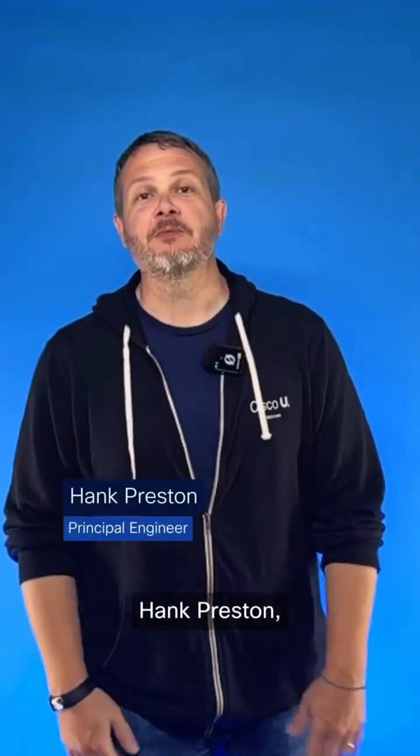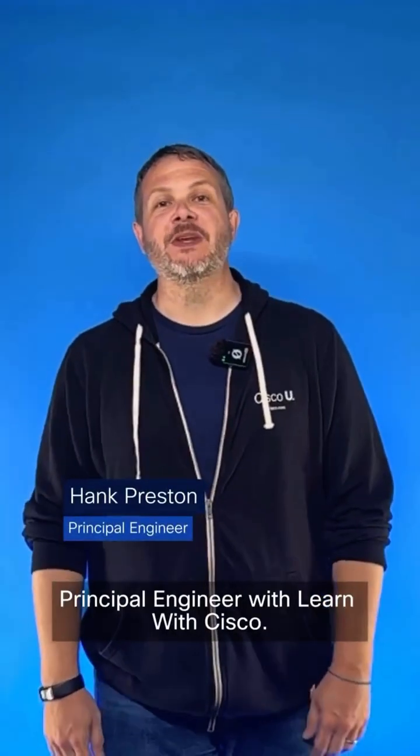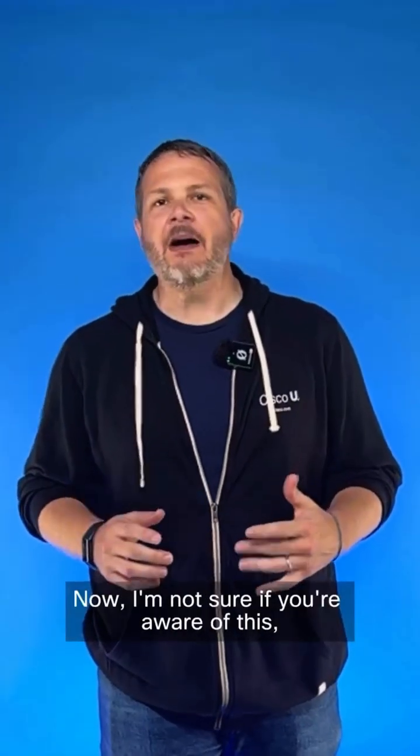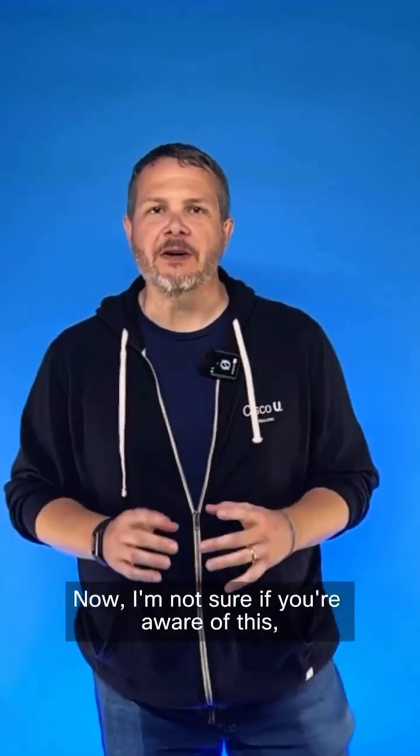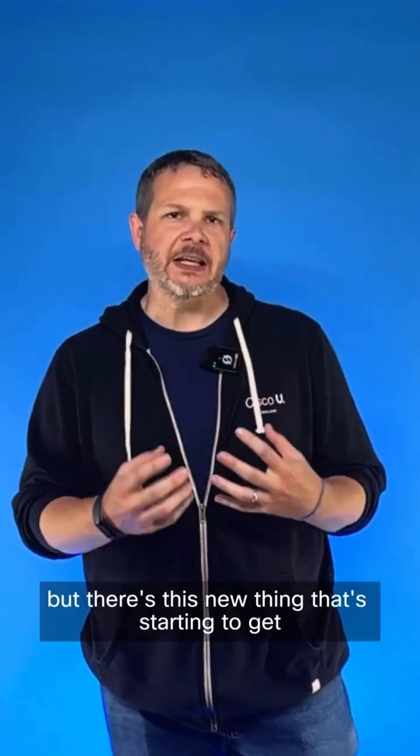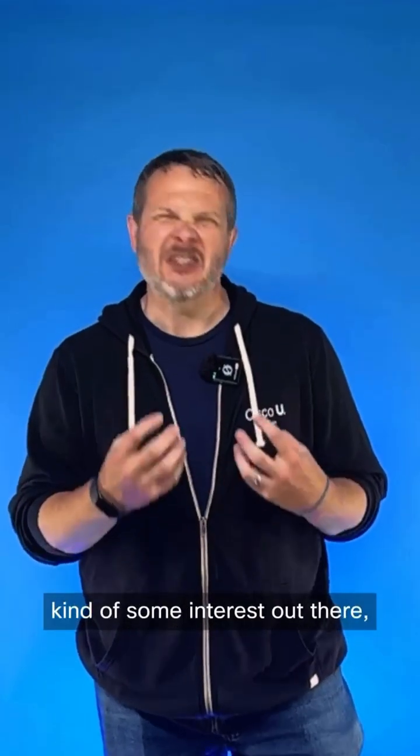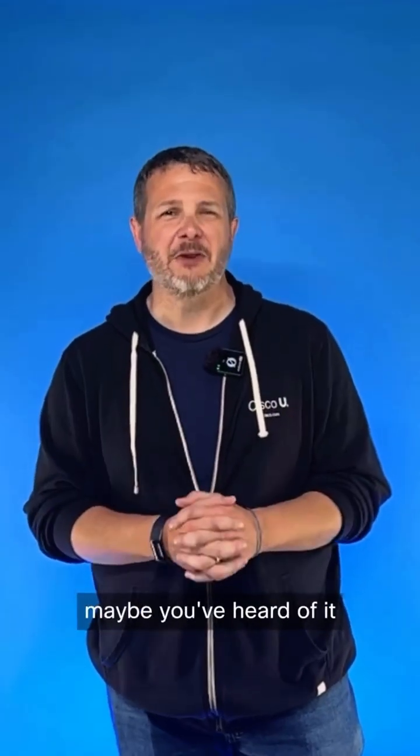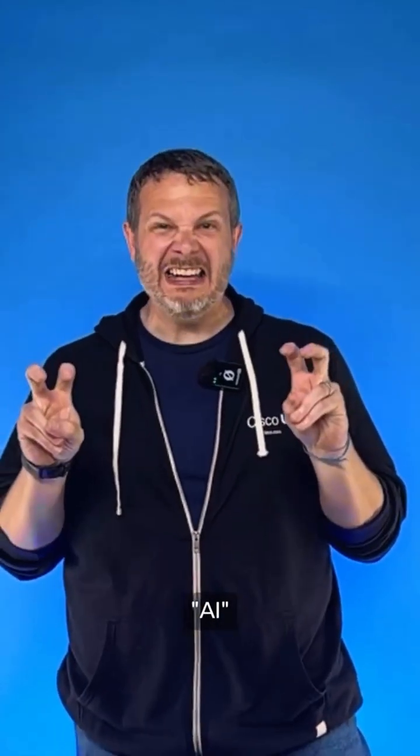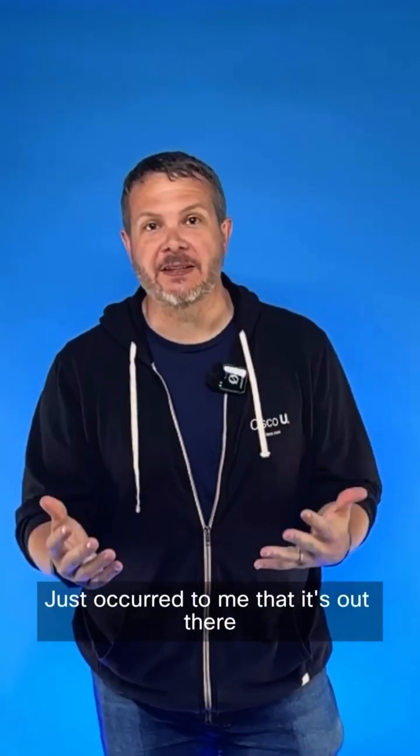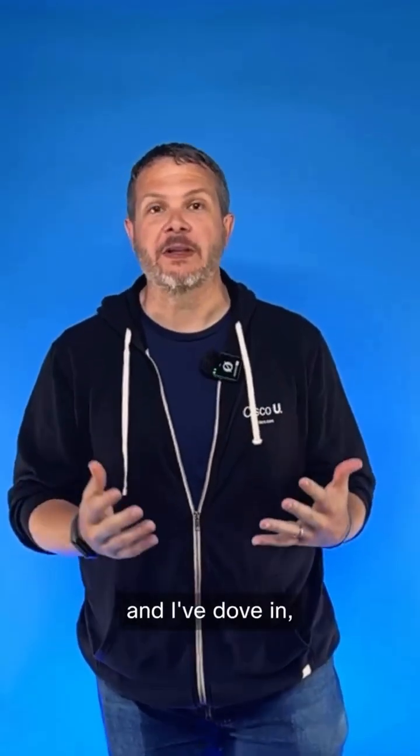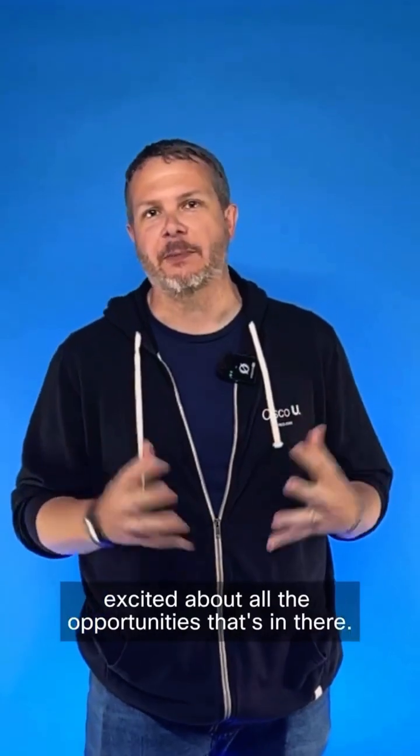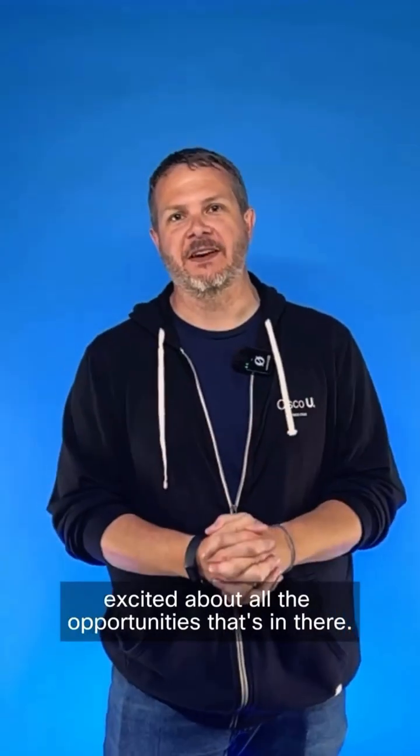Hey there, everybody. Hank Preston, Principal Engineer with Learn with Cisco. Now, I'm not sure if you're aware of this, but there's this new thing that's starting to get some interest out there. Everybody's talking about it. Maybe you've heard of it. AI? I don't know. It just occurred to me that it's out there, and I've dove in and I'm really excited about all the opportunities.